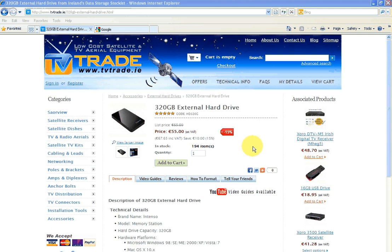Hi and welcome to this guide from tvtrade.e. In this video we're going to show you how you can watch your recordings from a PVR ready receiver on your PC or laptop.